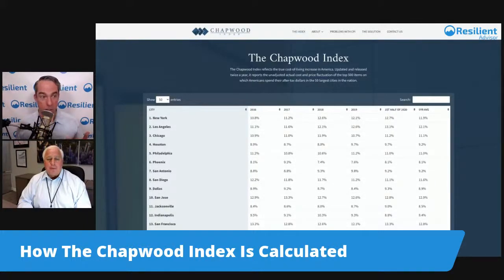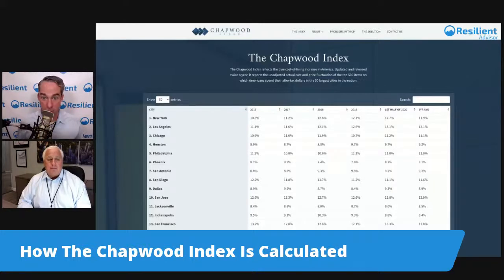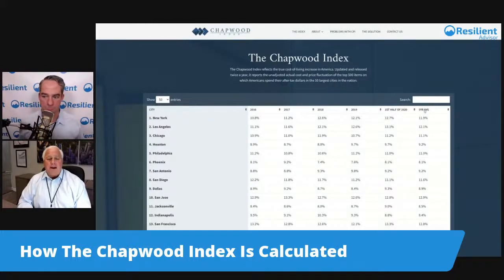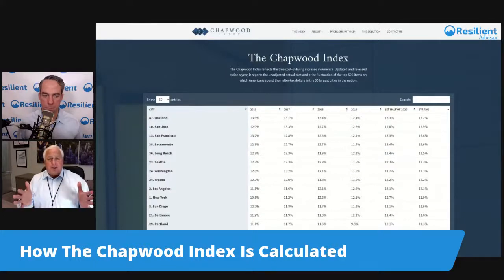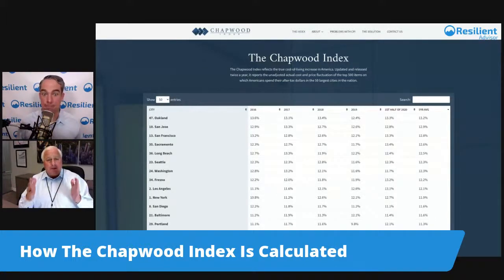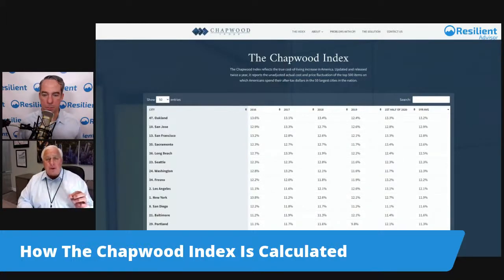Whether you average across all cities or take it to the city level for your clients, either way you're looking at double-digit inflation over the last five years on average across the 50 major cities. New York, Los Angeles, Chicago, Houston — they're all very high numbers. If you're not making that much more in terms of income, you're losing purchasing power, let alone if you're building a portfolio that doesn't keep up. Our first job is to preserve purchasing power, and to do that we have to shoot straight with clients about what their real cost of living increase is.